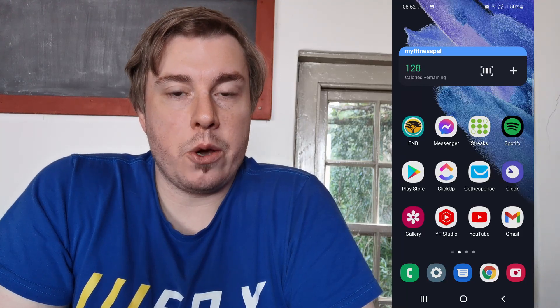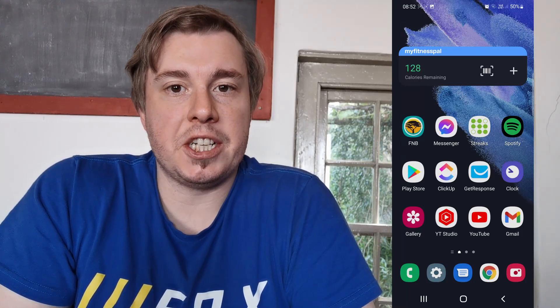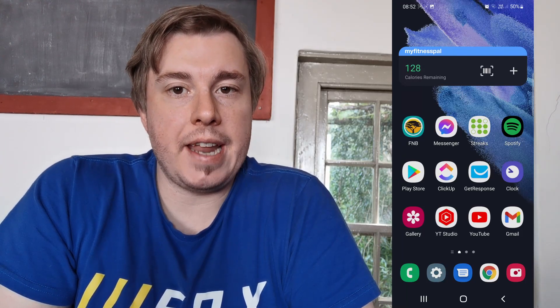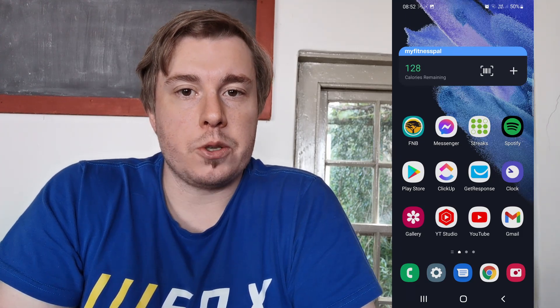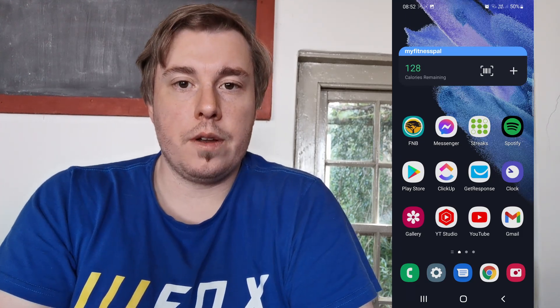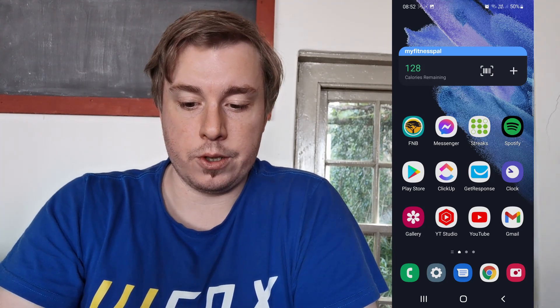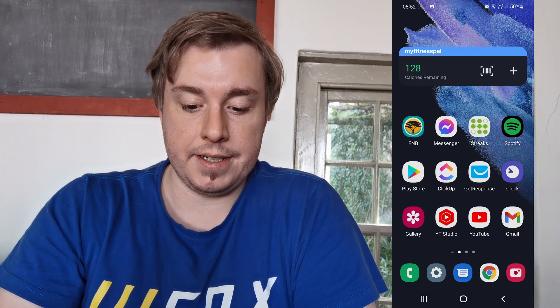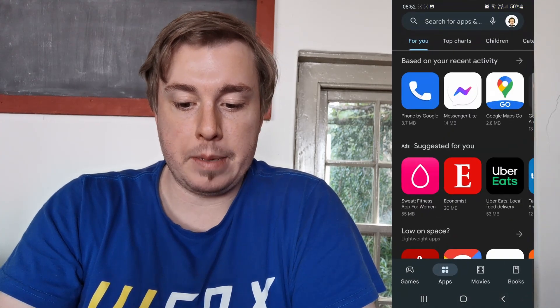What is up guys, in this video I'm going to be showing you how you can update Shazam on Android. The process is very straightforward and simple, so let's just get straight into it. The Shazam music app needs updating quite often, so to update it just tap on the Play Store on your phone.